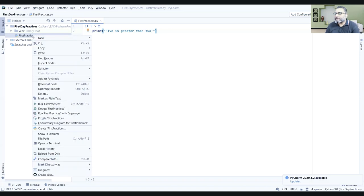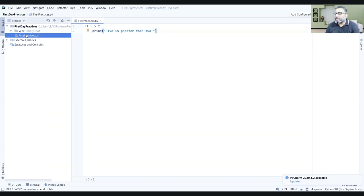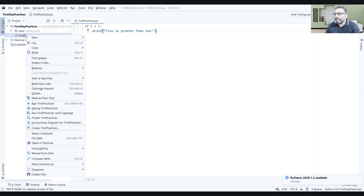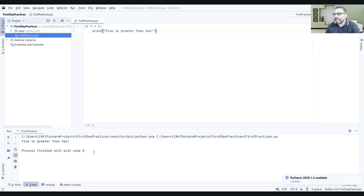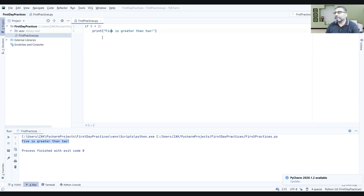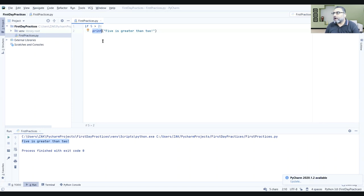Now, we will execute. You would have to actually right click on the code and then run. And the result will appear here. Five is greater than two. This print is basically console dot write line and output thing. And this if is this way. You get the idea?